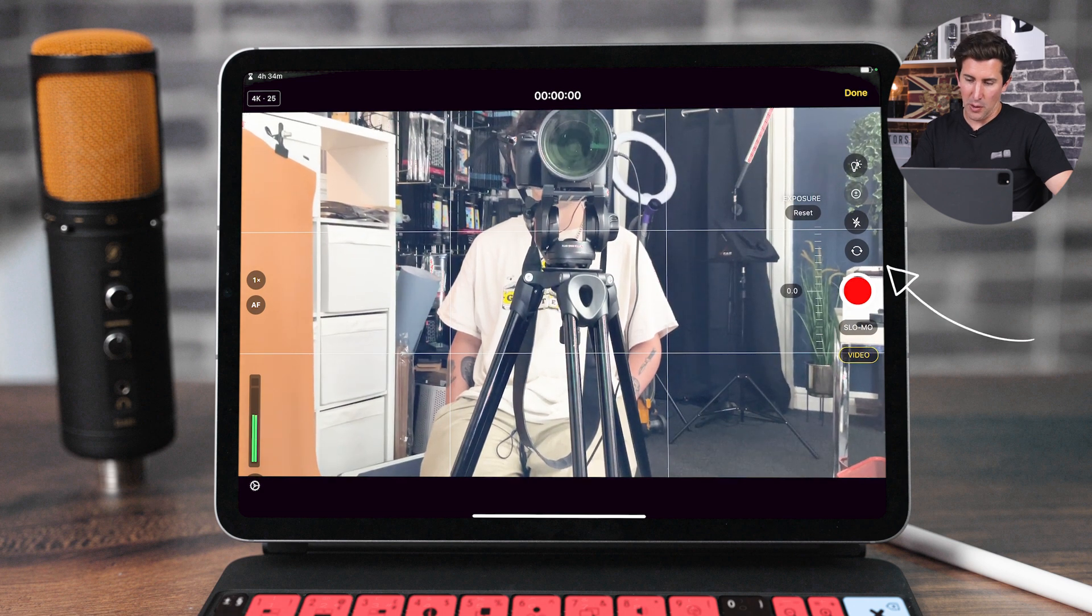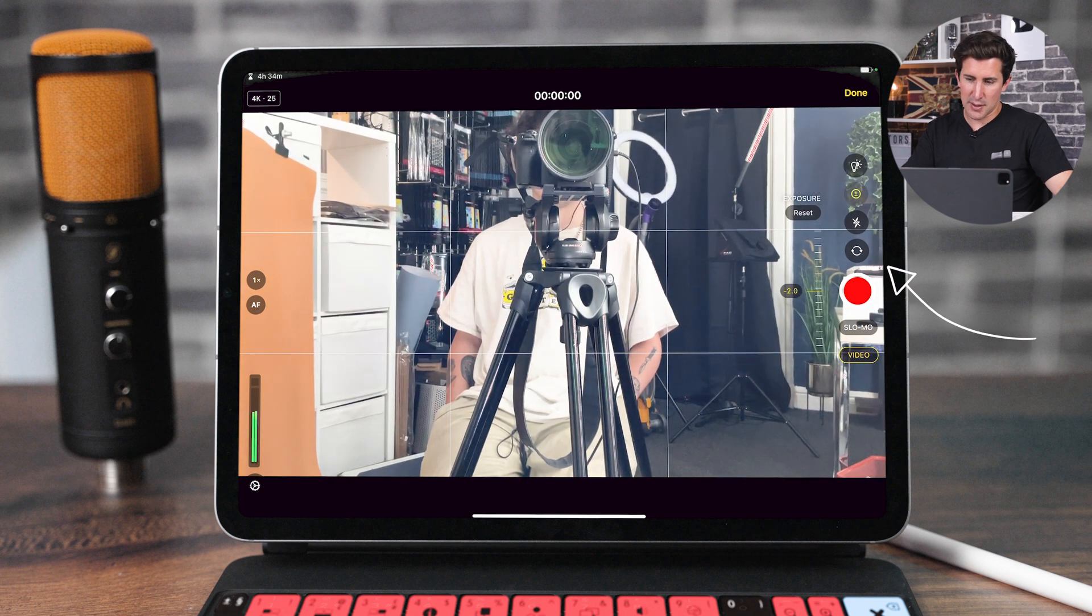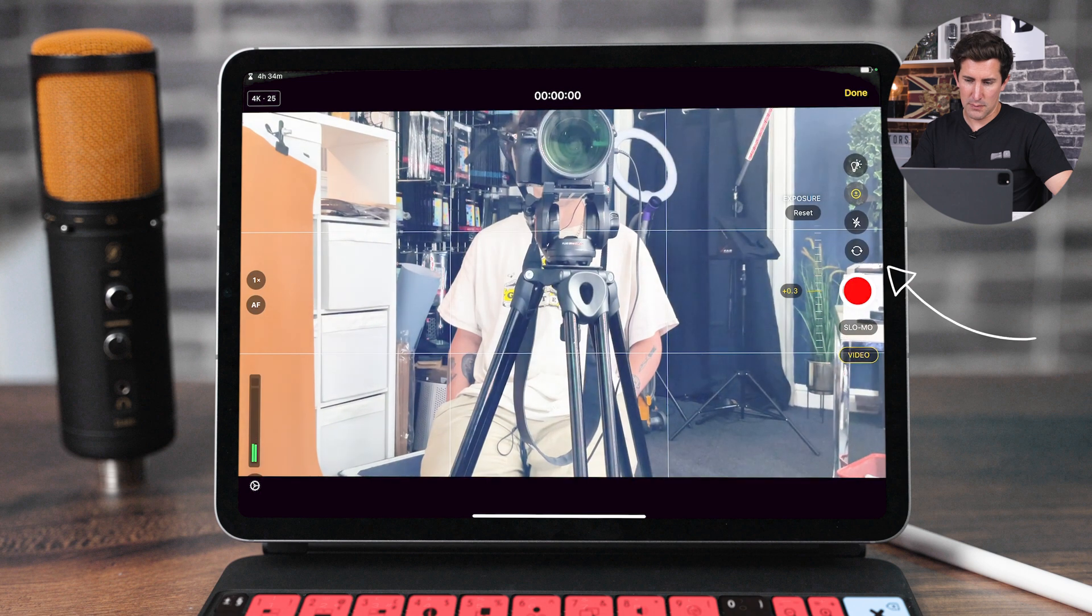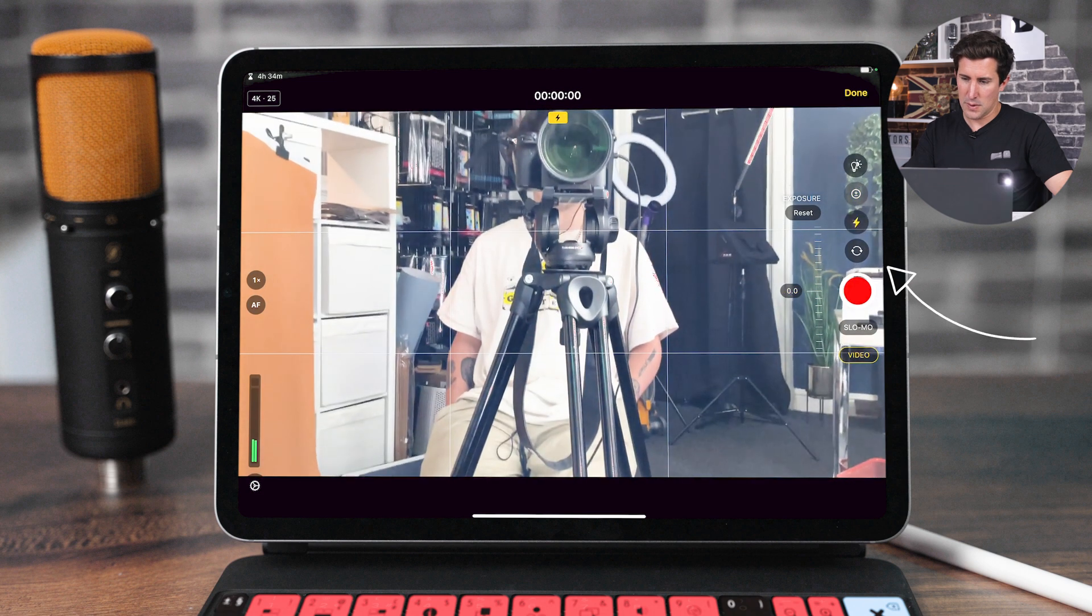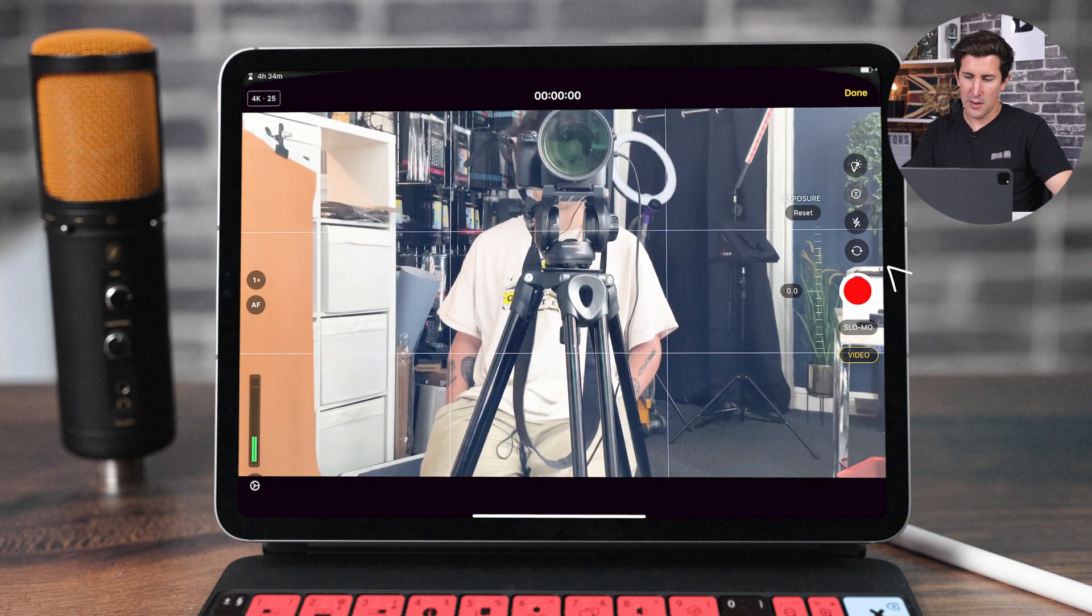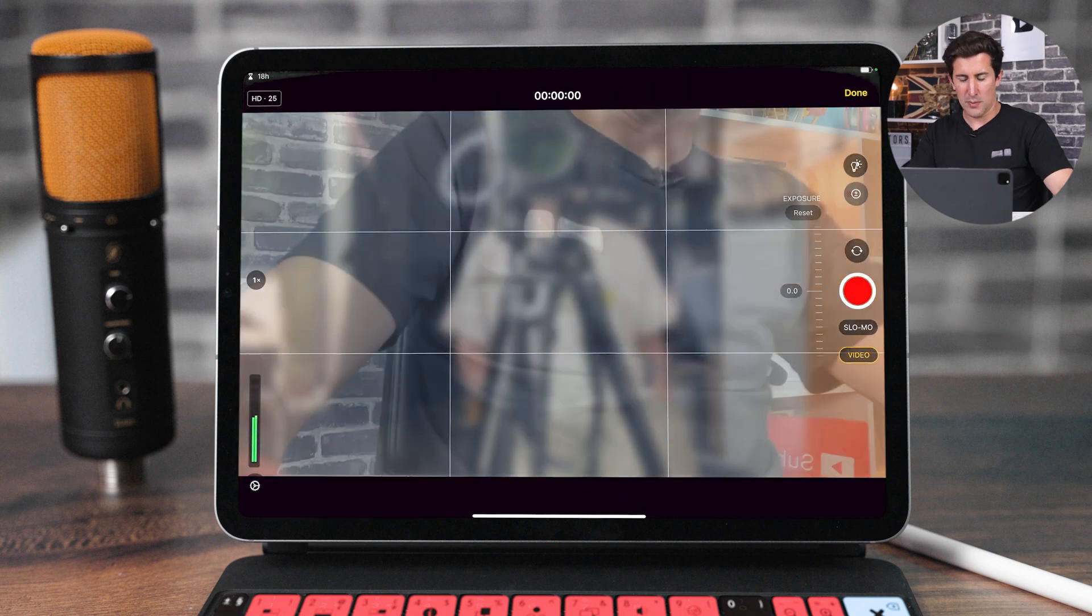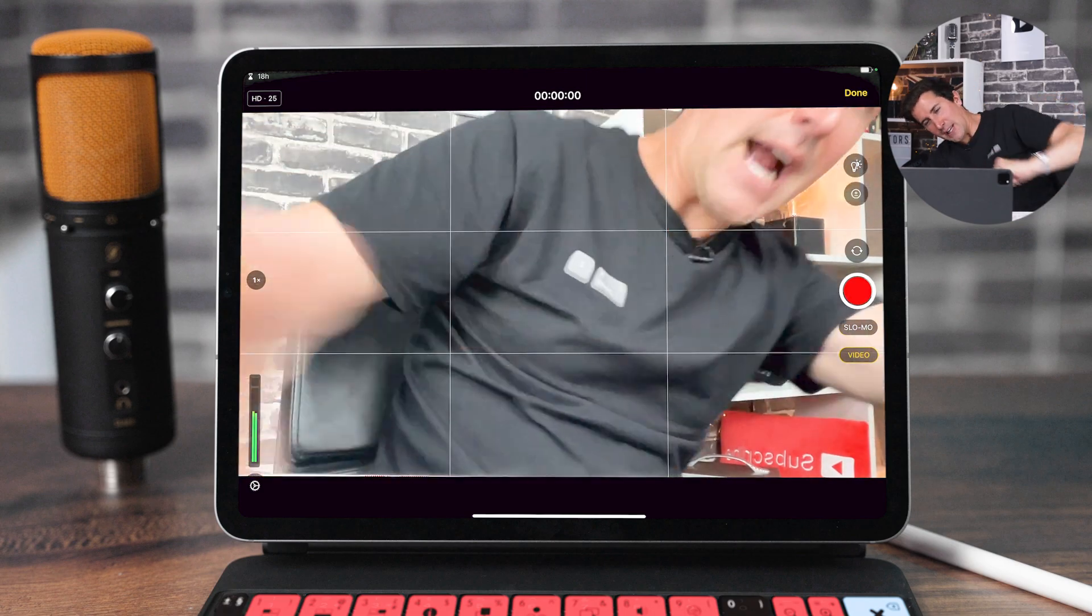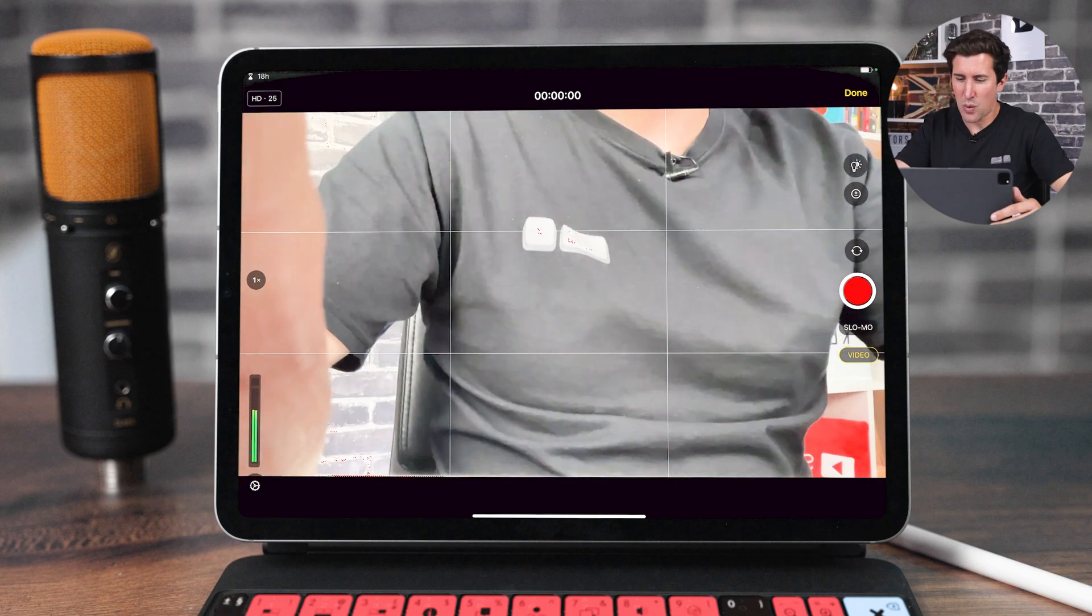You've got the option here to adjust your exposure levels, turn the flash on and off, or switch around to the selfie camera as well.